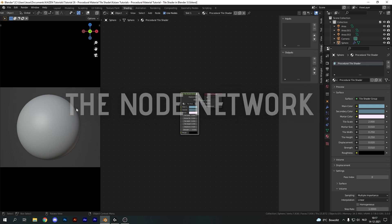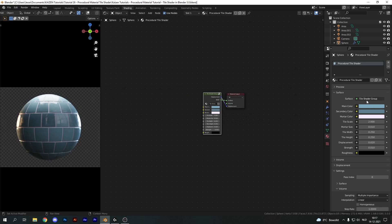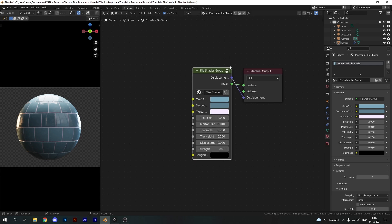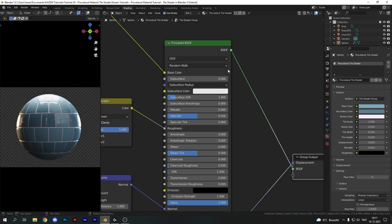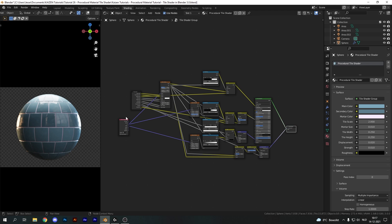If we go into shading, you can see this is our node group which allows us to tweak all of these settings. By clicking on this icon we can see our entire node network, and at first glance it might seem like a very complicated mess of nodes, but I can assure you it's really not that difficult. Let's go ahead and recreate this material for ourselves.